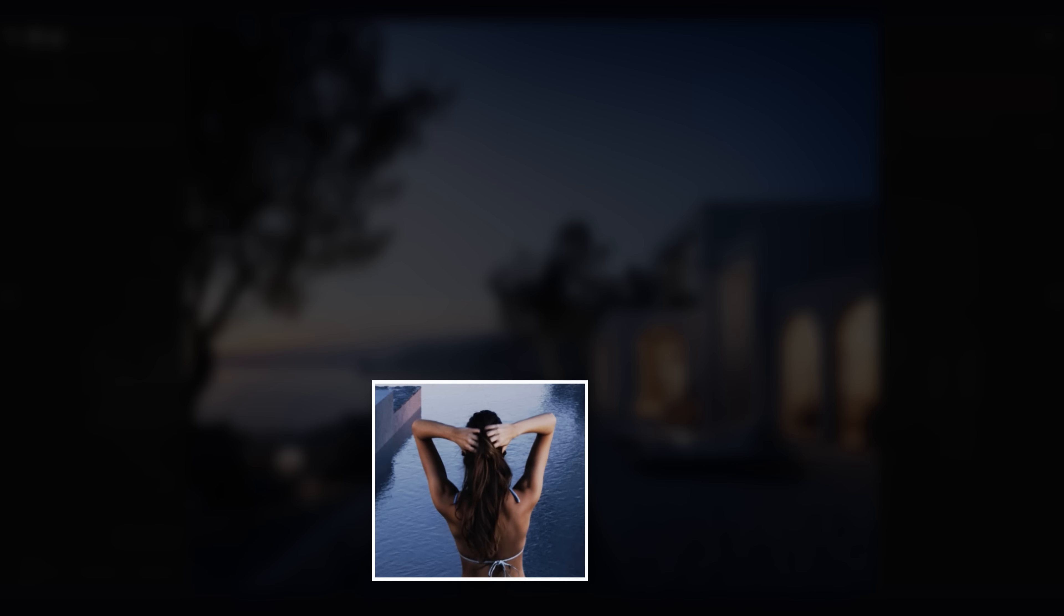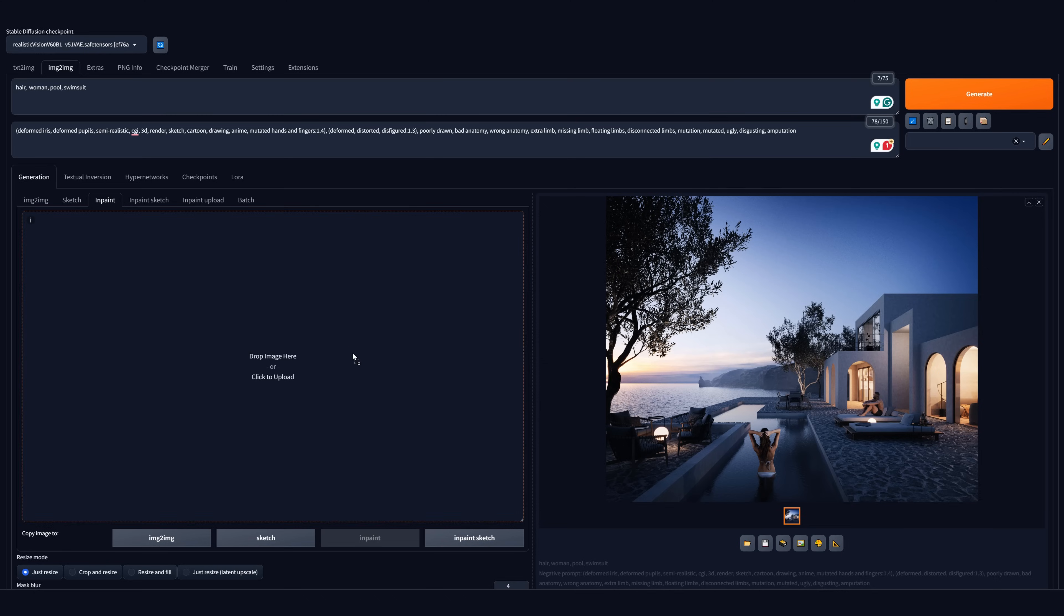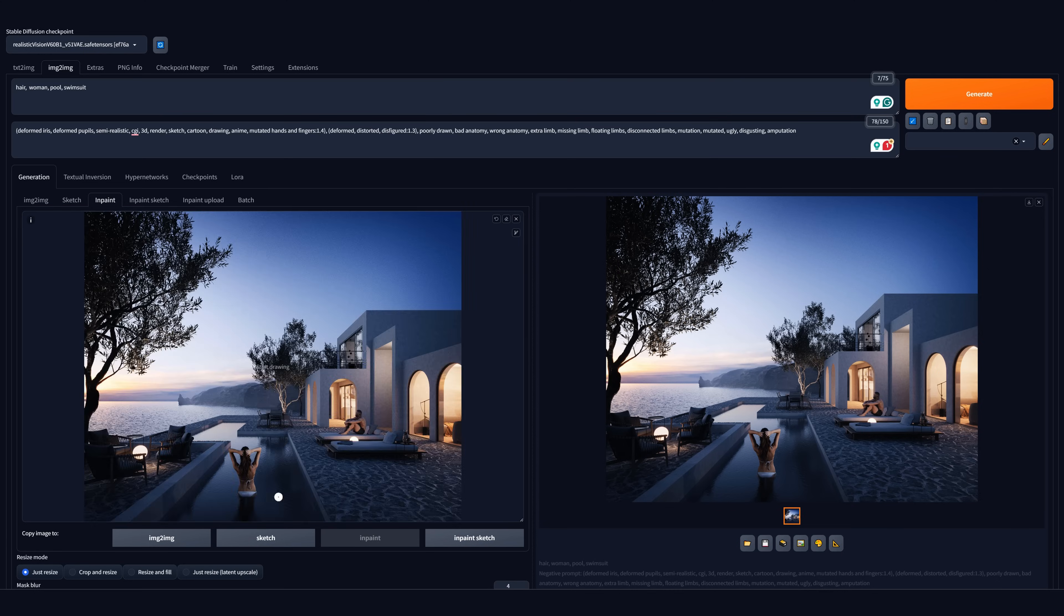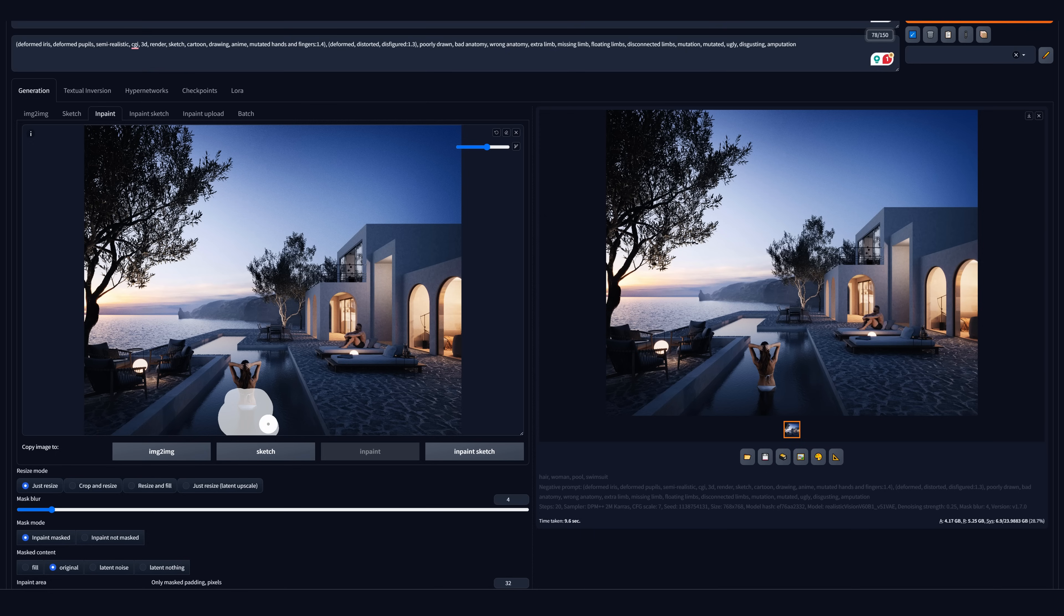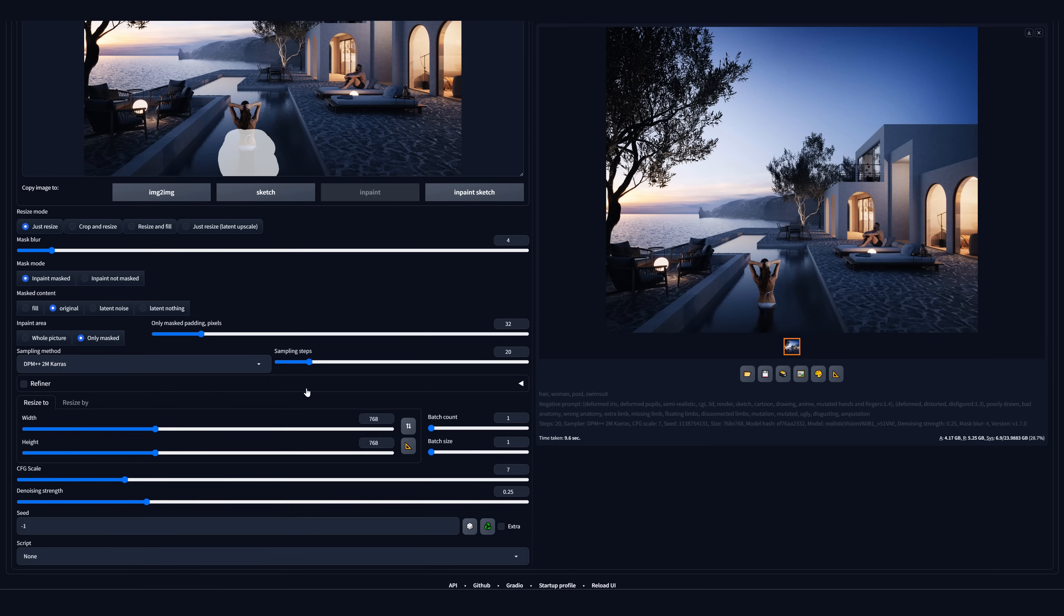Great. Looks way better. Let's move to the next area. We can also increase the size of the brush. I will paint over the water as well. Adjust the settings and generate.